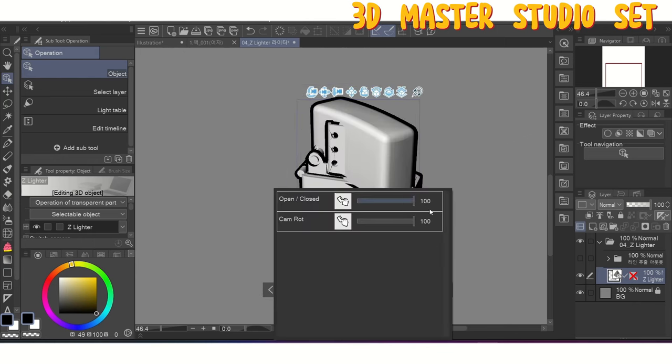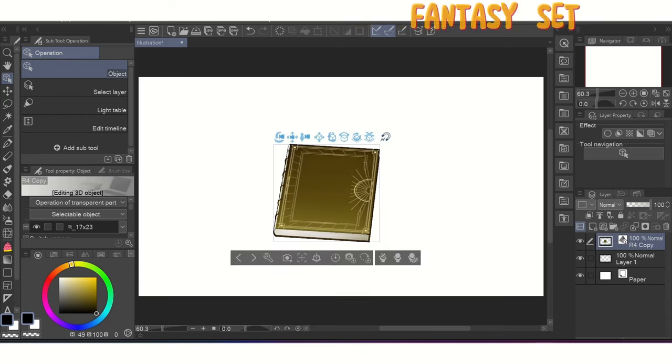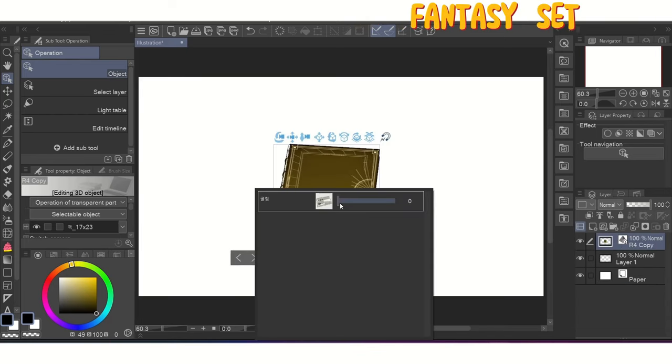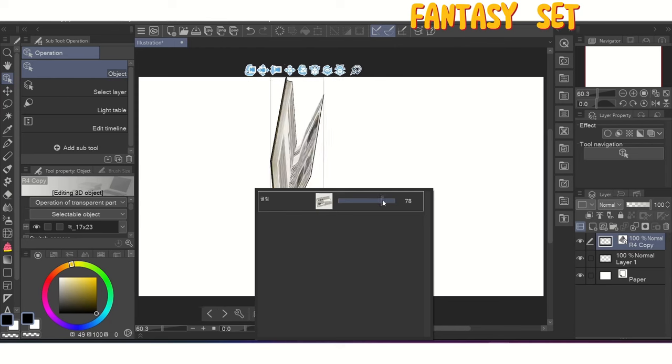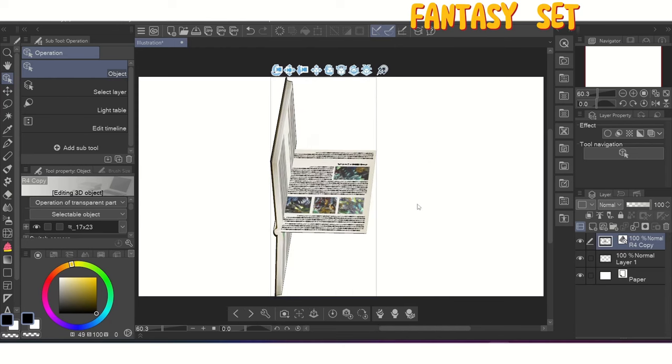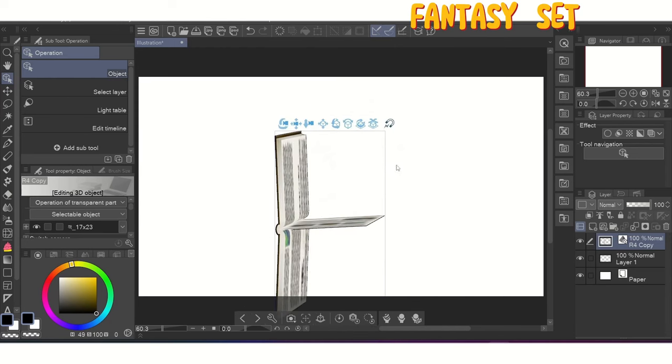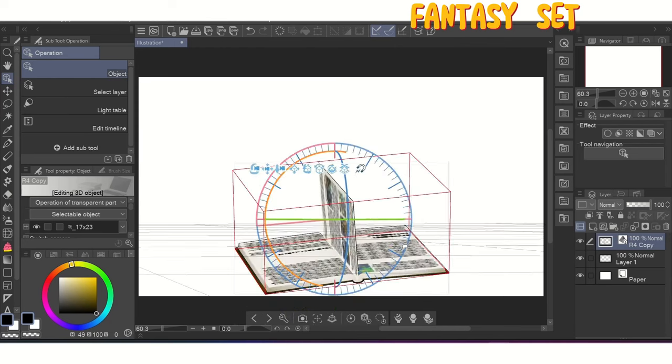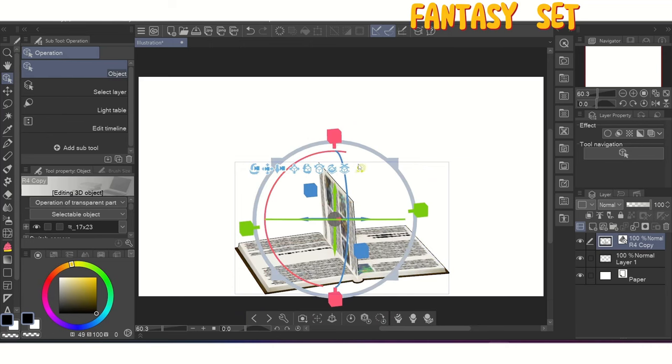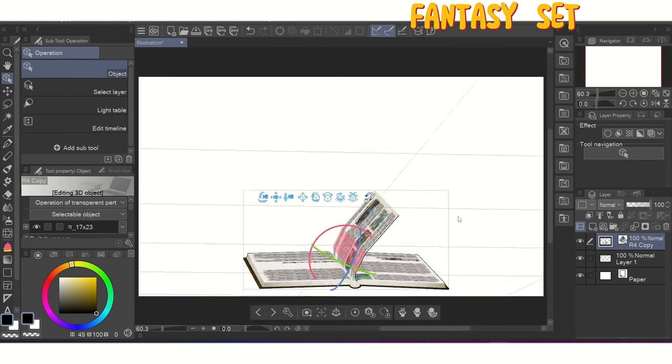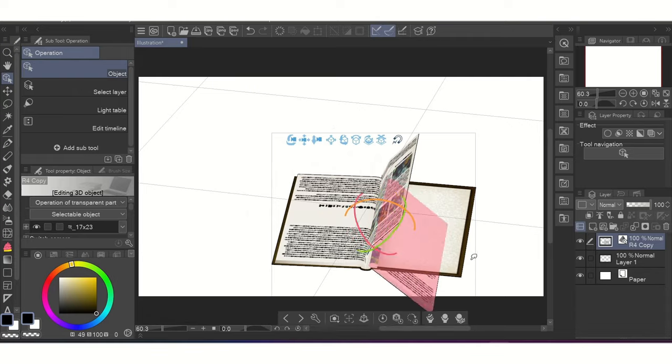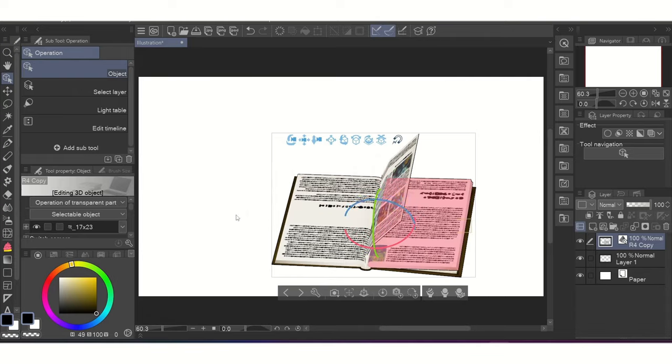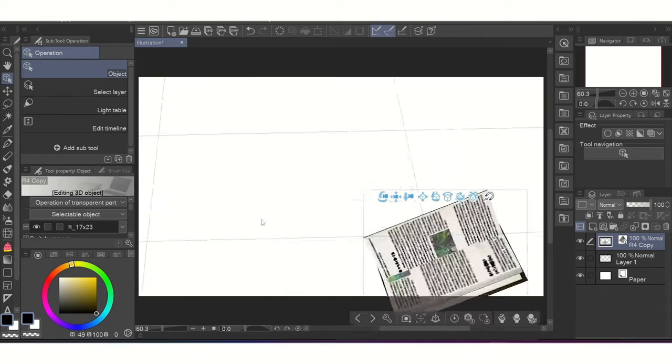The only model that you might want to do this with is the book prop from the fantasy set. If you open it enough to get a singular page selected, you can click on the different points and change how intensely the page is bent. But like I said before, you should only do this sparingly since if you do this with the other parts of the book, it just makes things look weird since you're not supposed to use the model in this way.